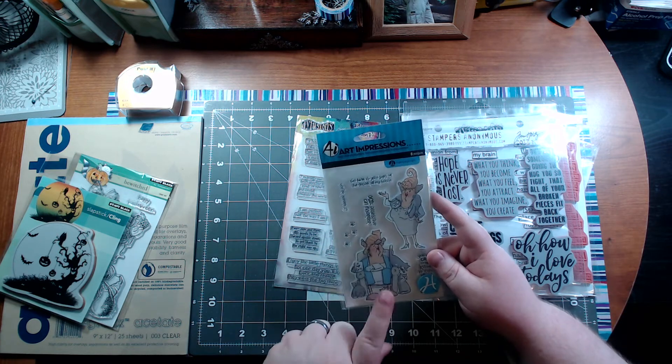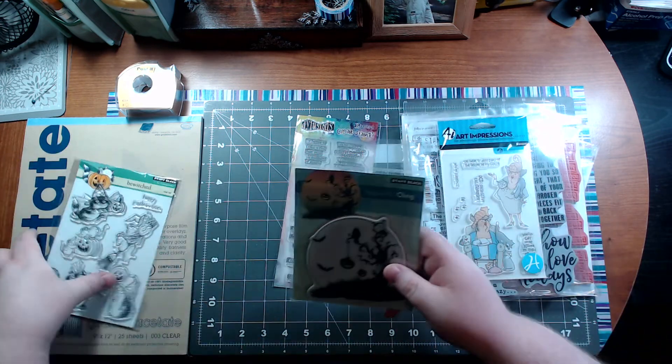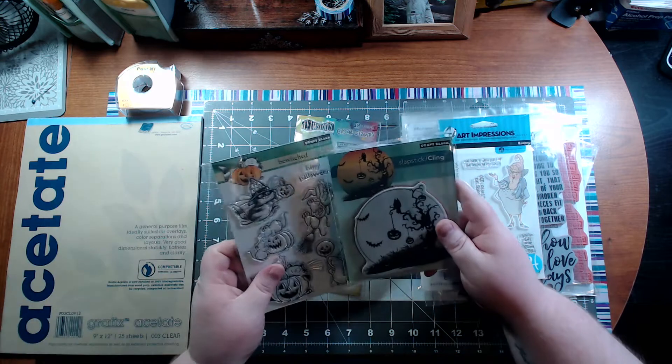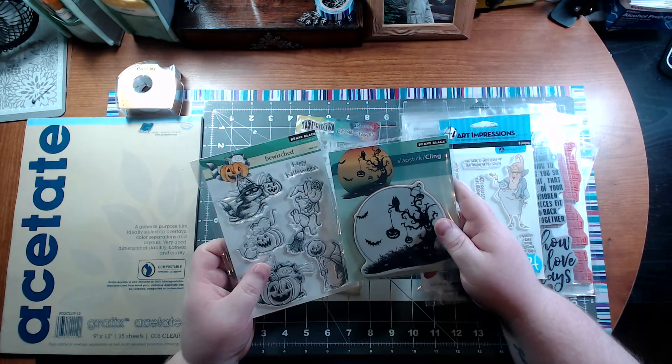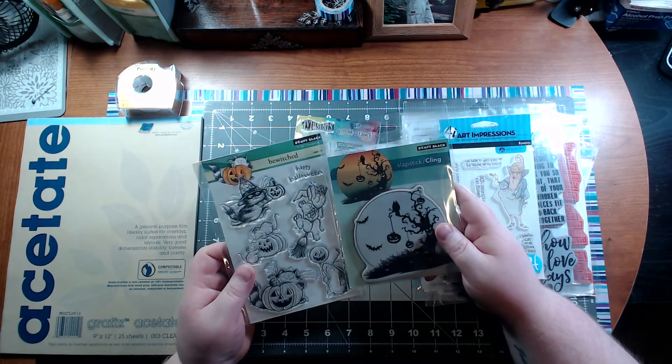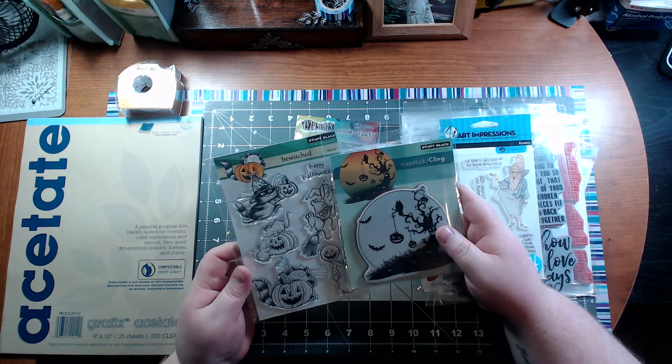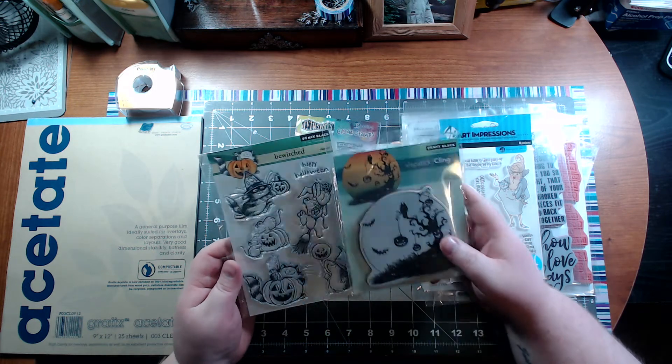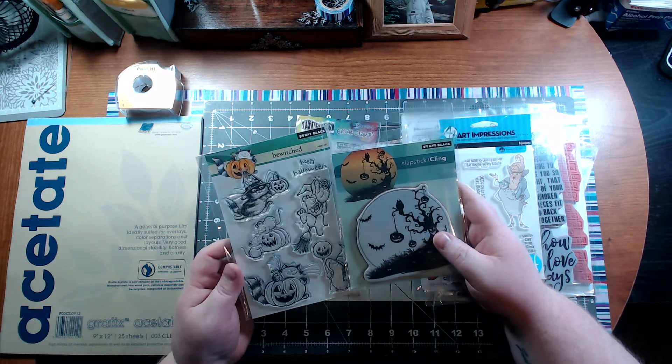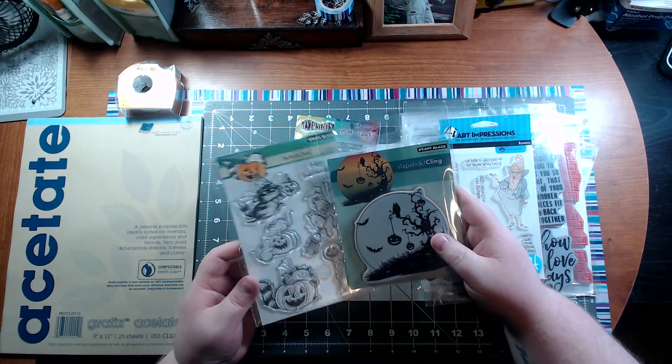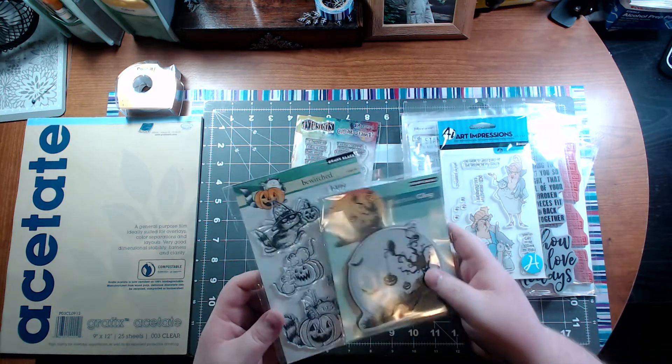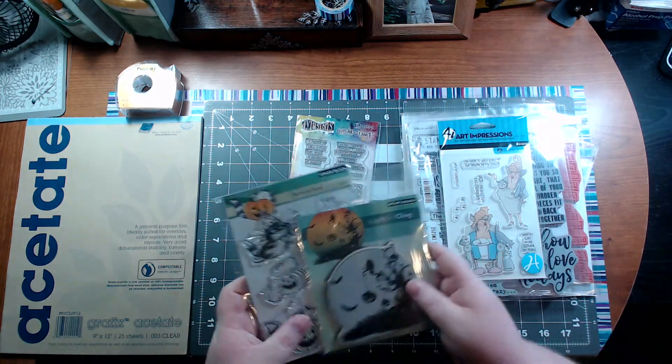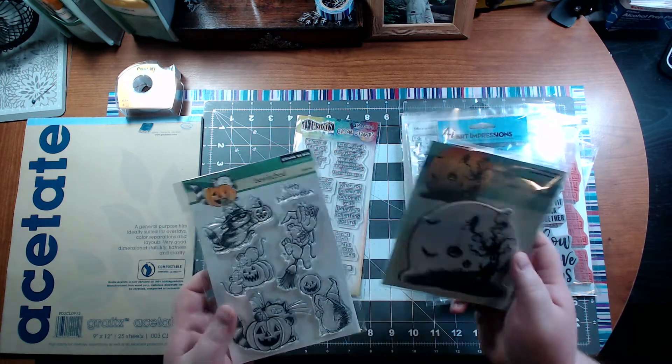I'm starting to buy up some Halloween stamps because Halloween is my favorite holiday to decorate for. When it gets closer to September or October, I'm going to do several card making videos with some Halloween stamps. This is just the beginning, so these are a few I got.